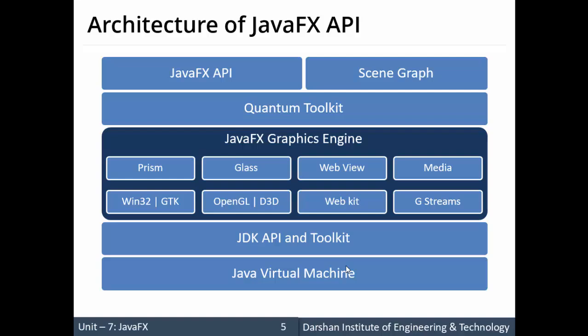In summary, JavaFX architecture is mainly based on the Java Virtual Machine, because at the end everything runs on the JVM. And as we know, the Java Virtual Machine is platform dependent. This is what the architecture of the JavaFX API is all about.